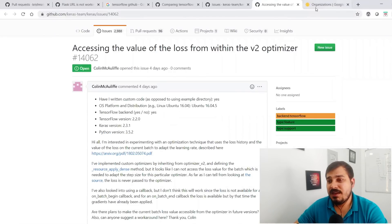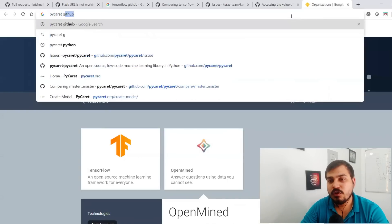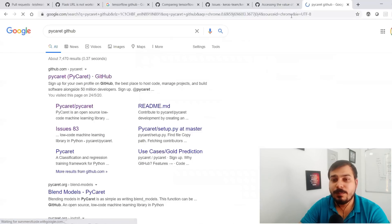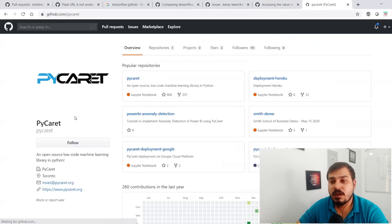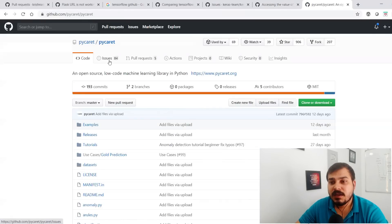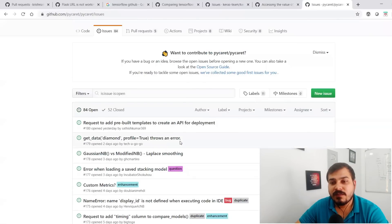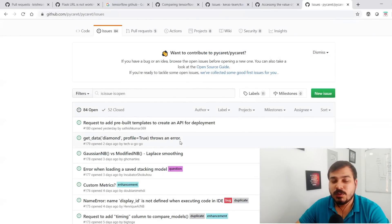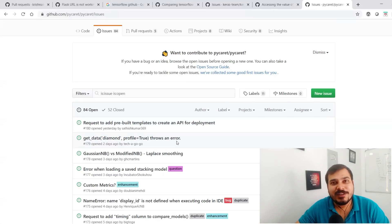I've also shown you about PyCaret. In the PyCaret GitHub, many people are contributing. You can go to the Issues tab, find issues, fix them, and after fixing at least one issue, you can definitely write that you are an open source contributor — and that will be a wonderful addition to your resume.